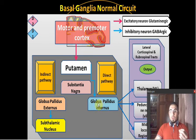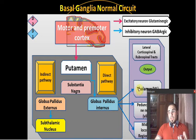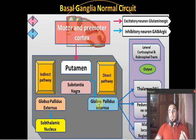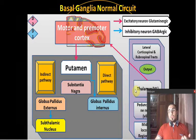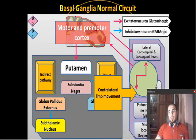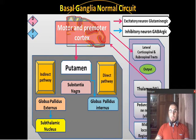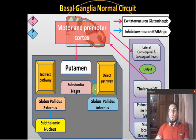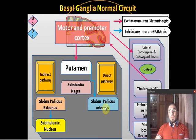When the globus pallidus internus fires, it sends inhibitory signals to the thalamus. When it is inhibited by the putamen via the direct pathway, those inhibitory signals are removed from the thalamus. The thalamus is then free to send information to the motor area, which sends signals via the pyramidal pathway to the muscles, and movement occurs. But if only this direct pathway existed, there would be no way to stop movement.